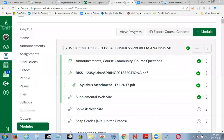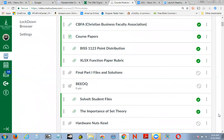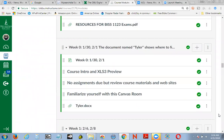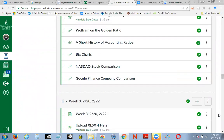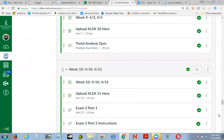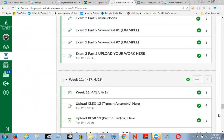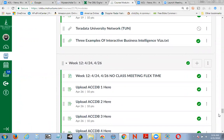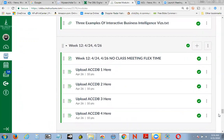This screencast is for both sections of BISS 1123, so I will post it in your announcements area. I won't be doing any screencasting because we're in that part of the course right now where you have big projects and you also have the final exam to prepare for. I'm over here in section A, and we are at week 12 for both sections of BISS 1123.